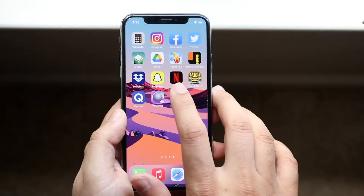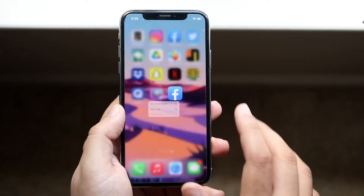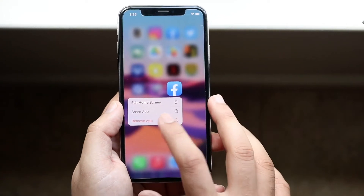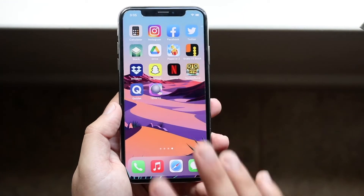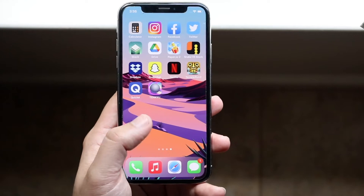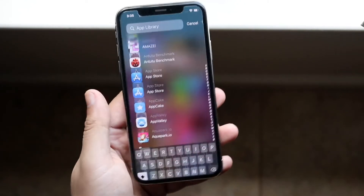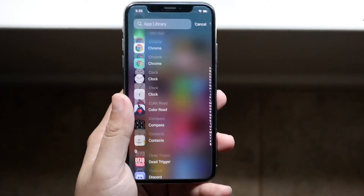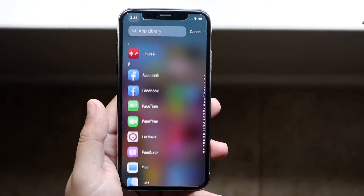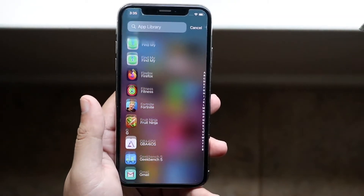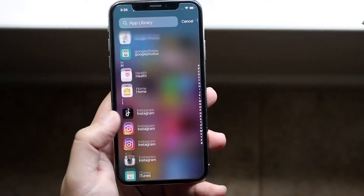Now, if you want to hide it again, you hold it down. You can click remove app and then delete app, or you can remove from home screen — but that's essentially how to do it. You can do this with any single app you have here and it's pretty much rinse and repeat at this point.